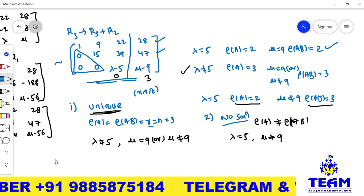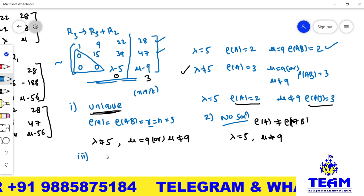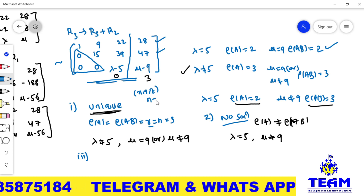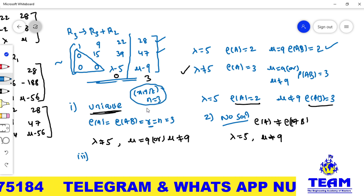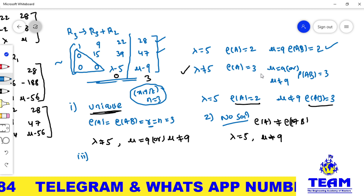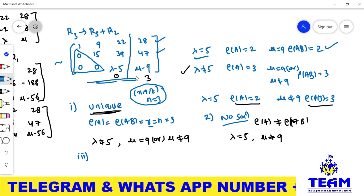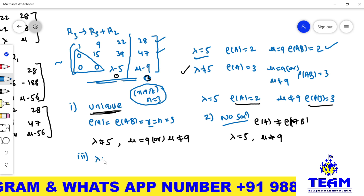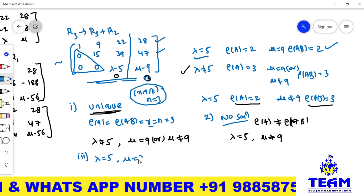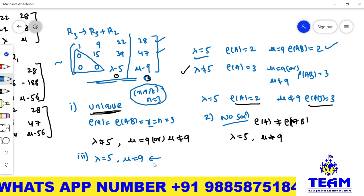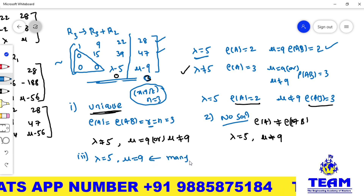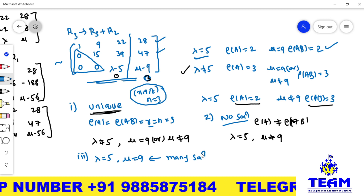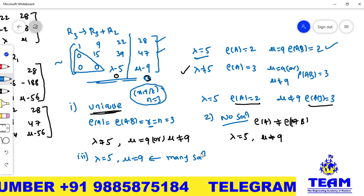For infinitely many solutions, rank(A) = rank([A|B]) < N = 3. Both the third row of A and the augmented column must be zero simultaneously, requiring lambda = 5 and mu = 9. In this case, rank(A) = rank([A|B]) = 2 < 3, giving infinitely many solutions. This is the complete solution for the given system of linear equations.